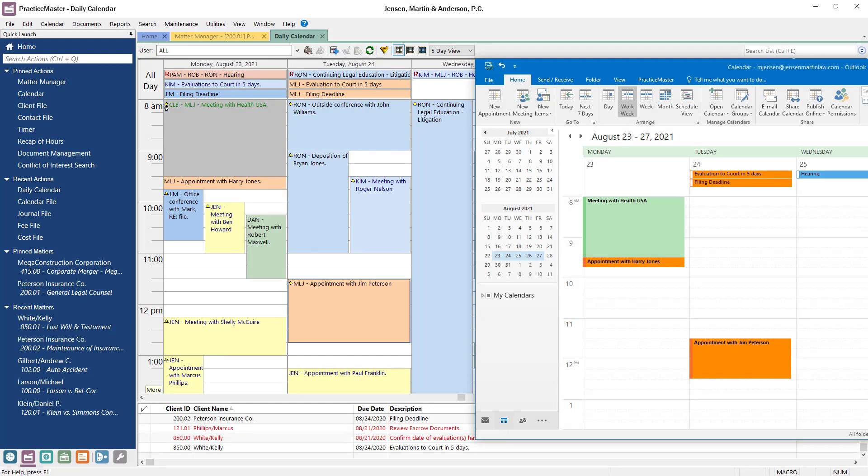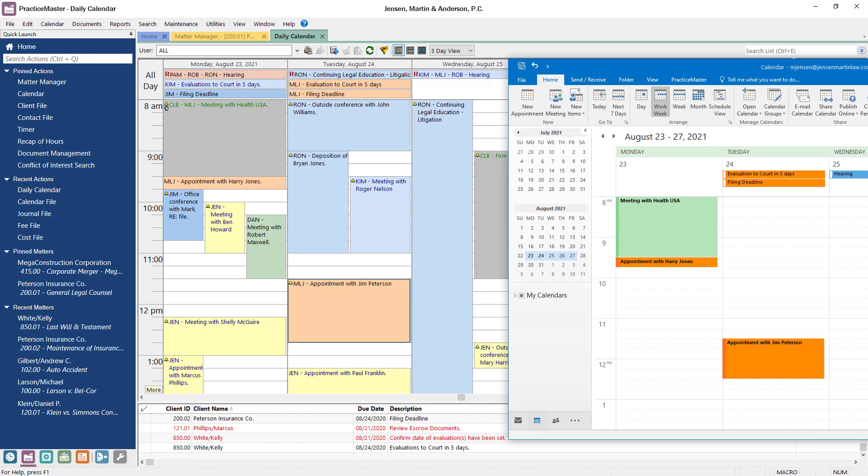Anytime you add, edit, or delete a record in either program, both records are updated, providing peace of mind for you and your firm.